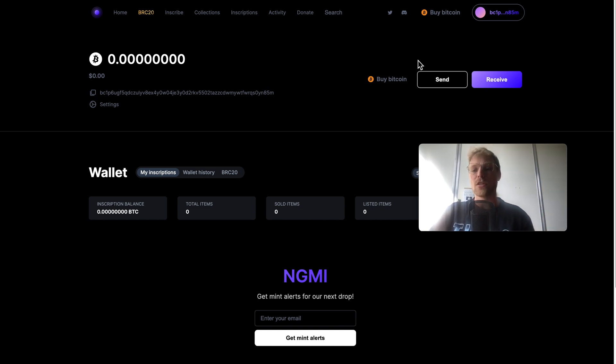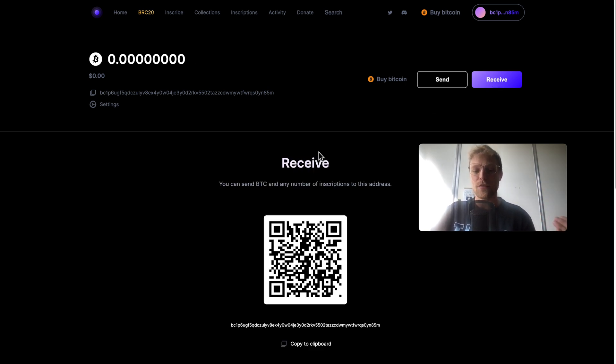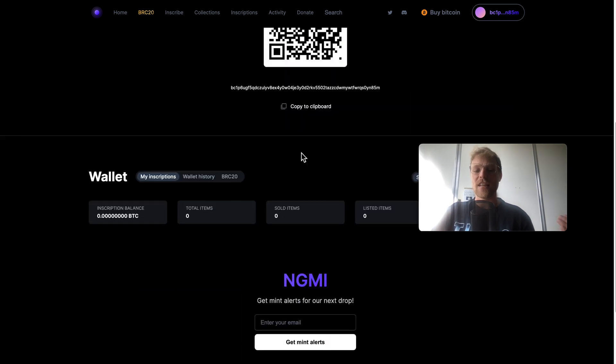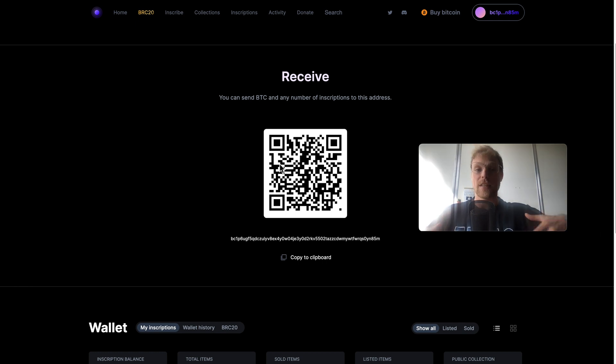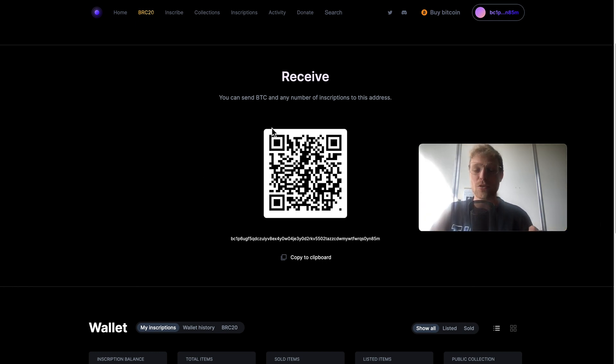What we now need to do is we need to receive bitcoin. You click right here on receive, then you can send bitcoins to this bitcoin address because we need bitcoins in order to buy an NFT.